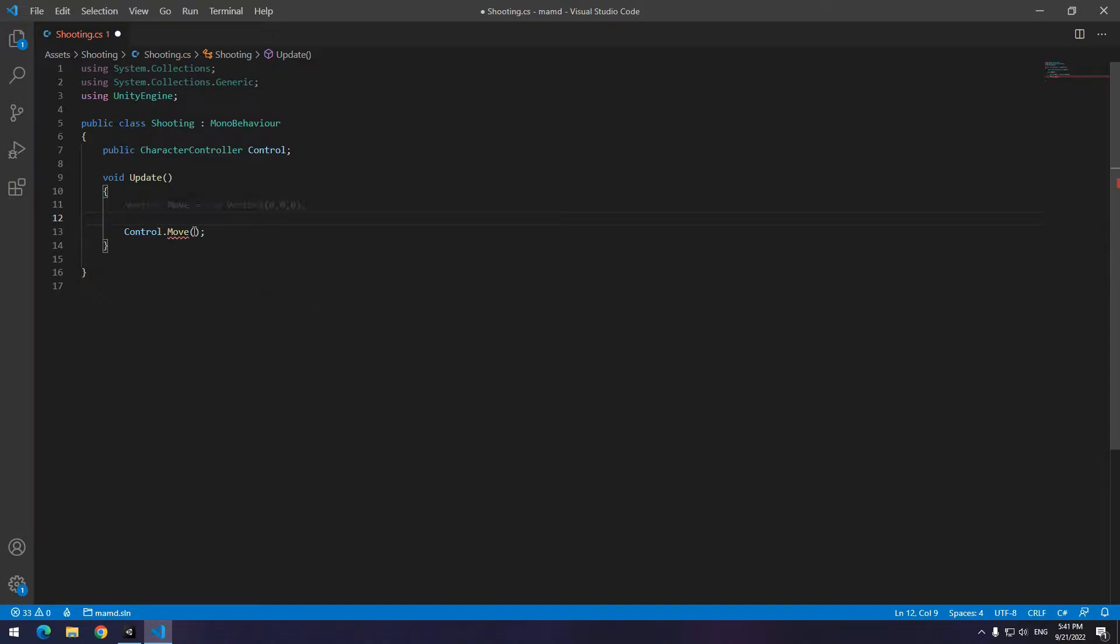a new vector3 called move or anything you want and equal it to new vector3 in parenthesis zero zero zero. Now in parenthesis write the name of defined vector3.